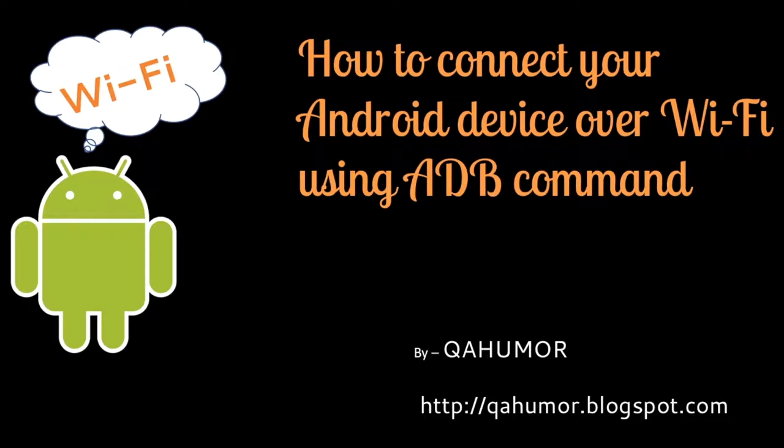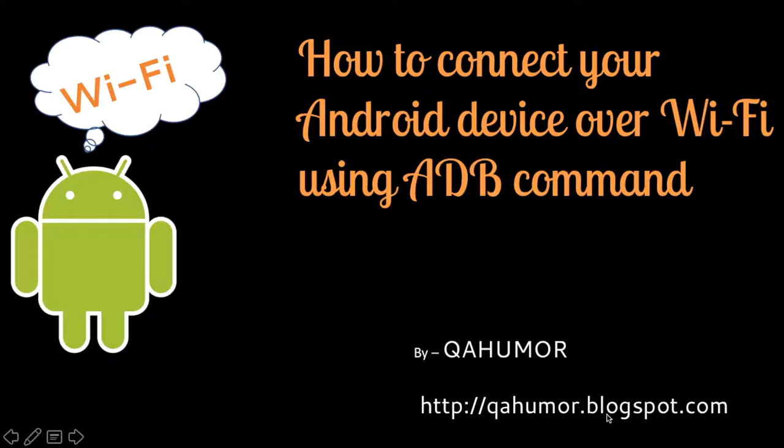Hey guys, hope you are doing good. Today I'll be talking about how to connect your Android device over Wi-Fi using ADB commands. Before I proceed further with the demo, I would like to tell you this is my blog qahumor.blogspot.com. You can go there and have a look. I have already written a post regarding this.